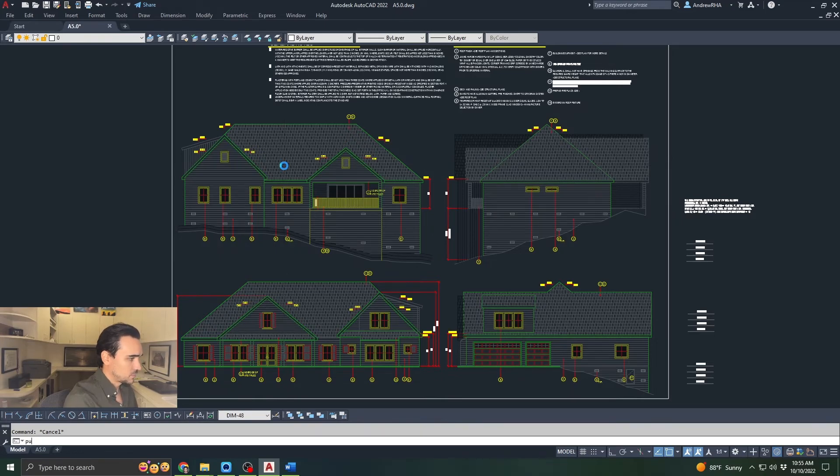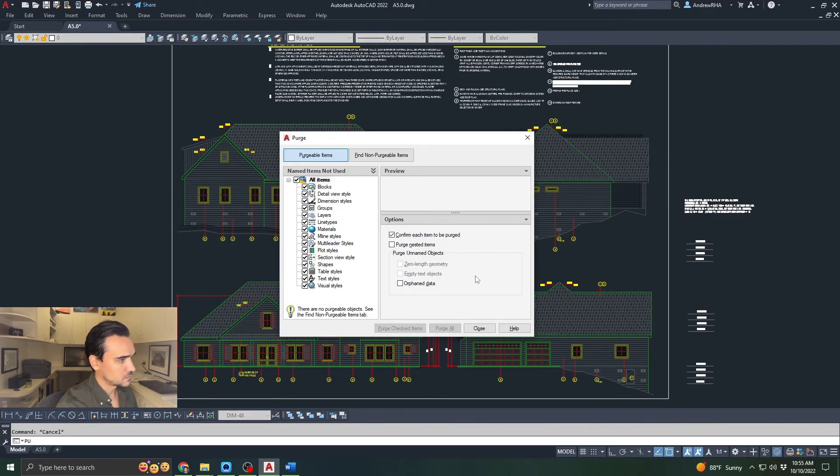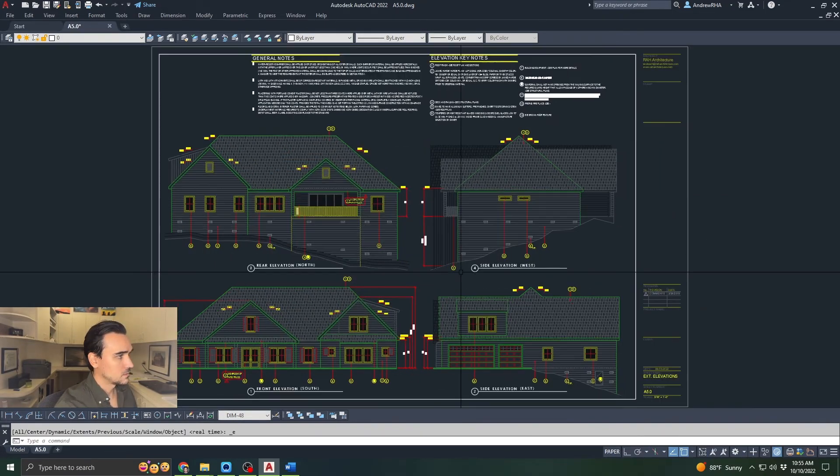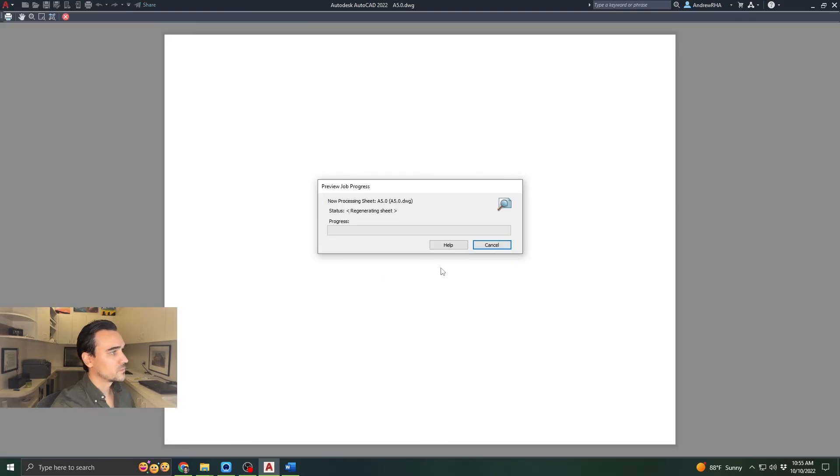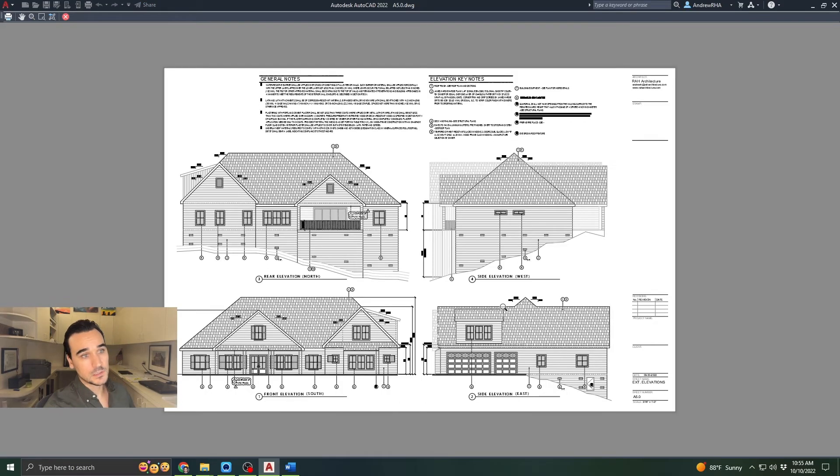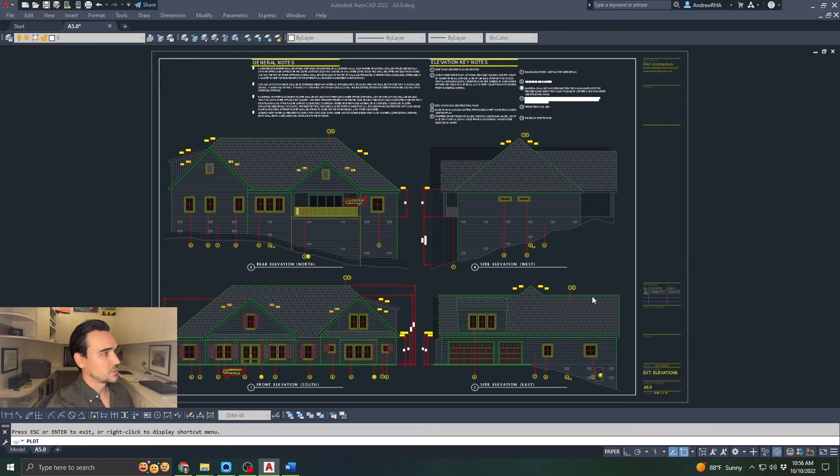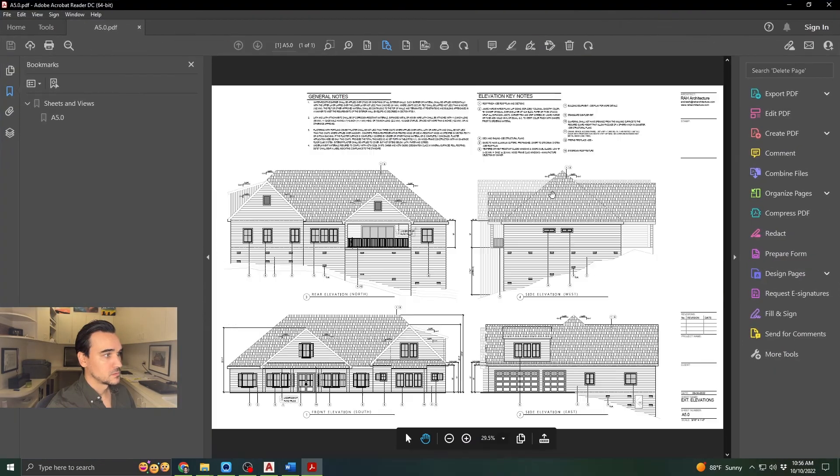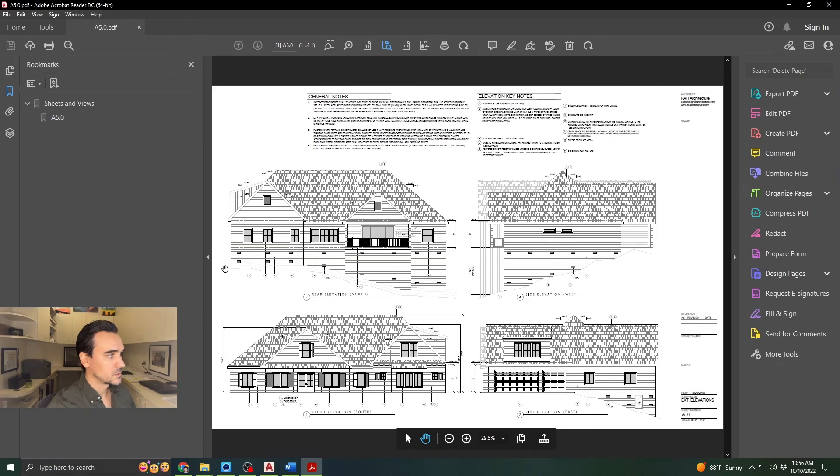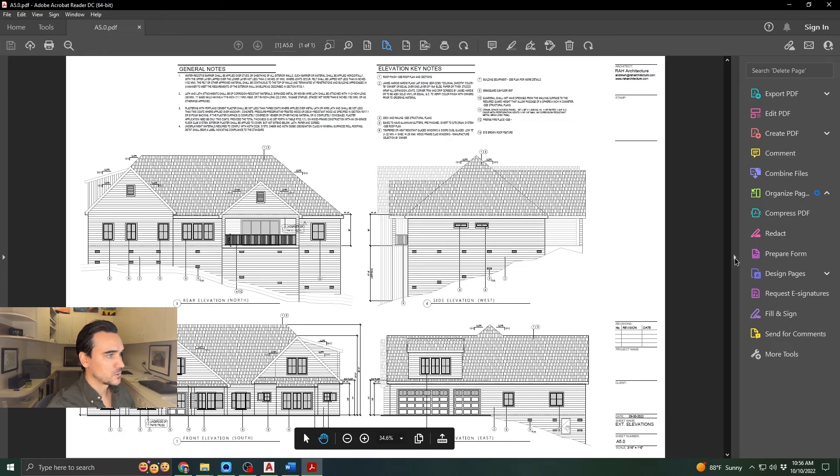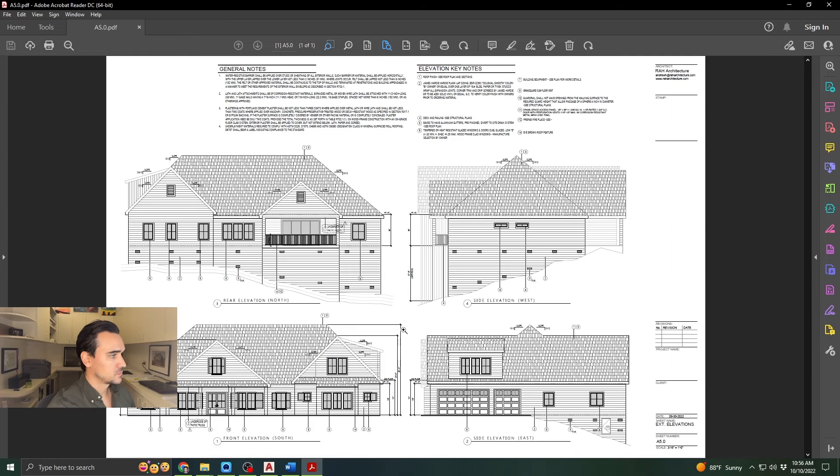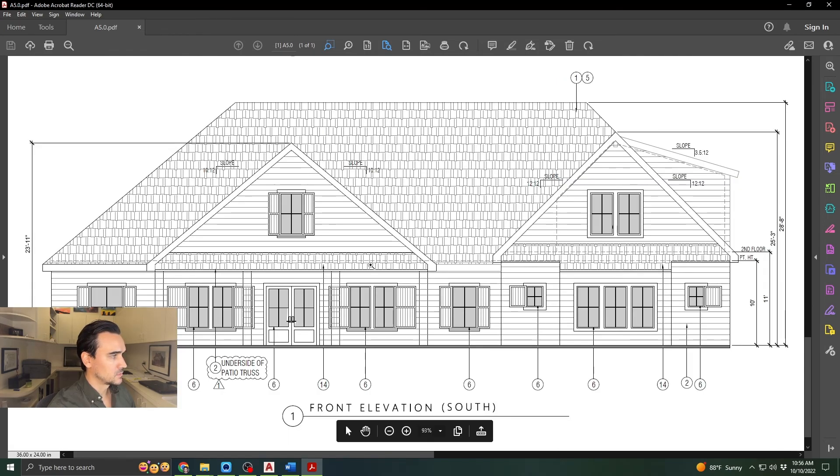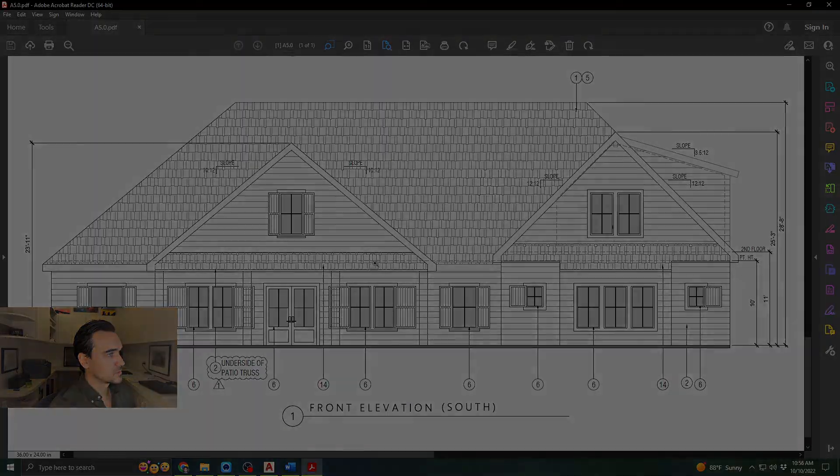Do a purge real quick. The drawing's clean. Now review. We have a clean, ready to go sheet file PDF. Here we go. There is your exterior elevation. Looks pretty dang good. It's a little light, but I like my drawings to look like that. It prints out really nicely.